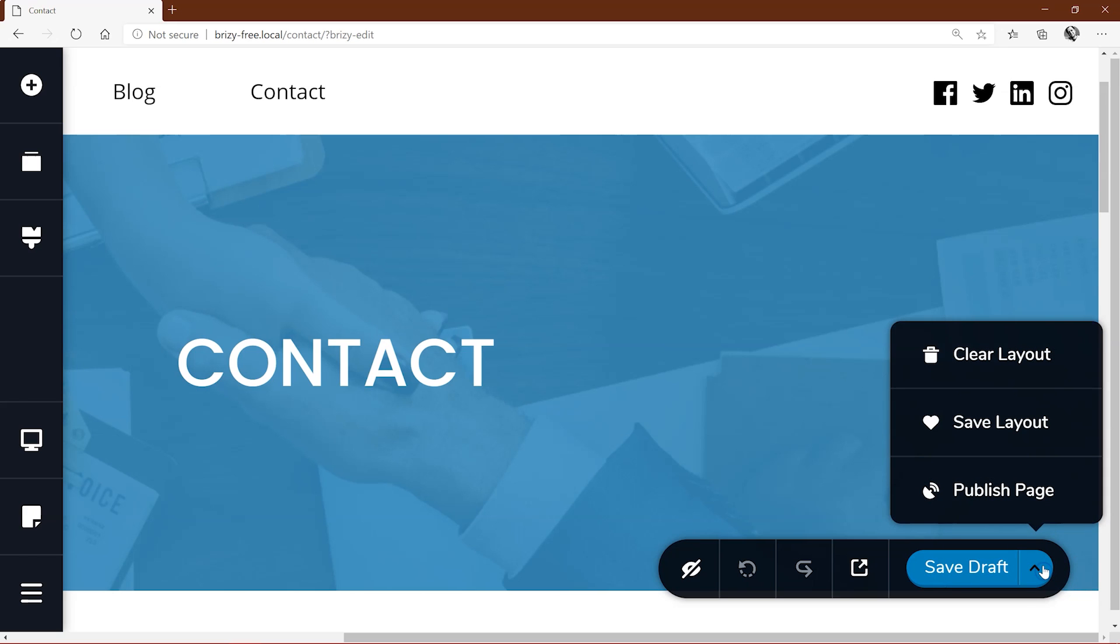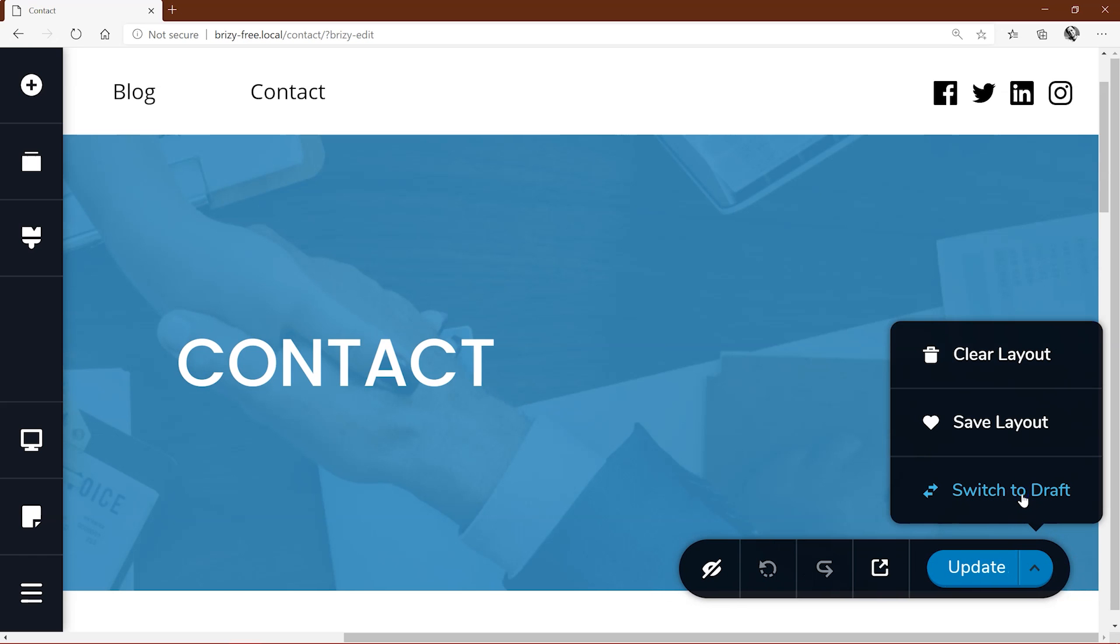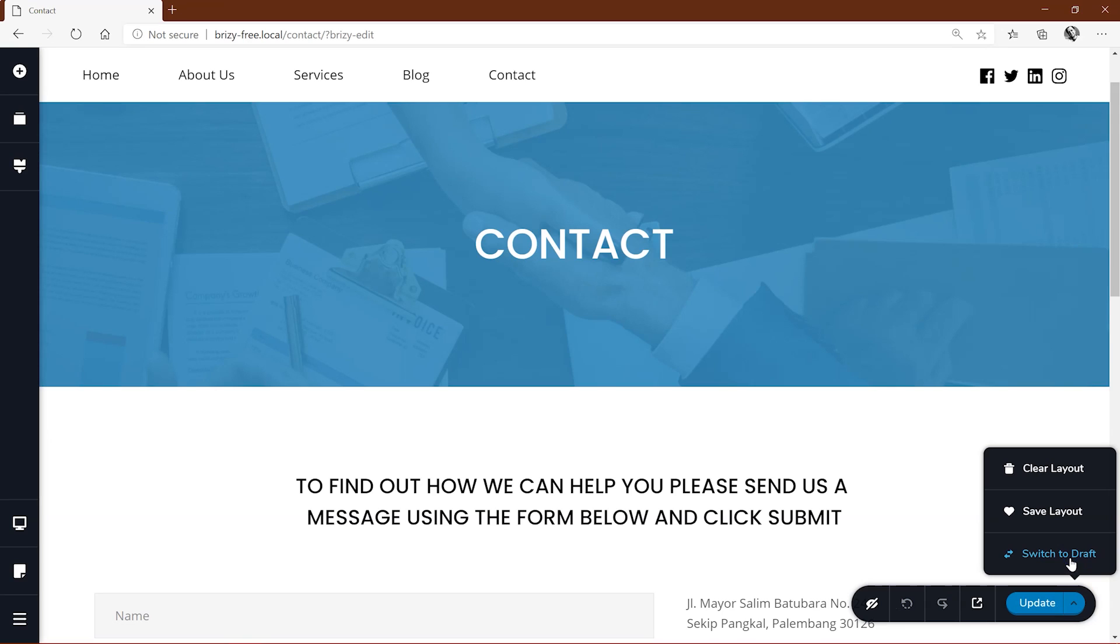You can exit from the builder and then come back later and pick up your work from the last saved draft. Once you are satisfied with your new version, select publish page and your amended page will go live to your site.